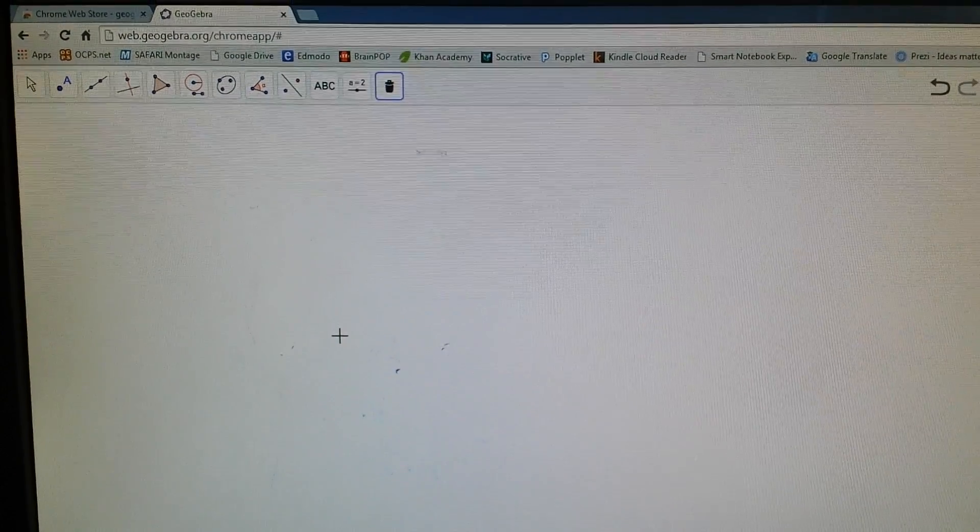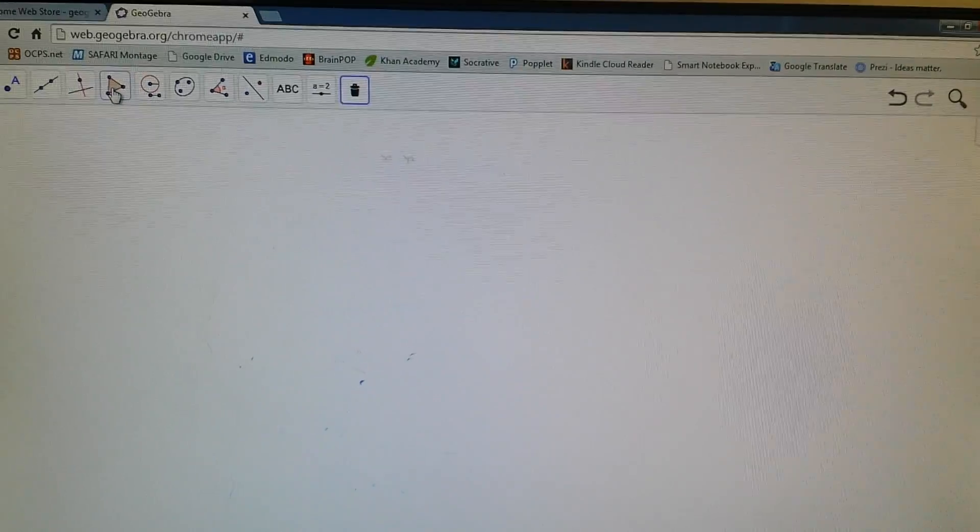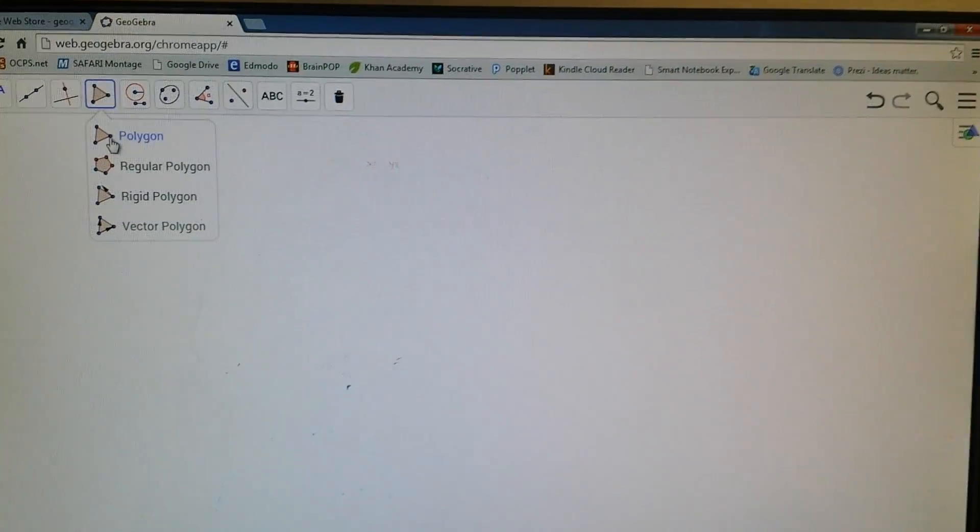Take a look at a median, and to do a median you actually have to do a perpendicular bisector as well. So median of a triangle. Obviously we need to make a triangle, so let's make a triangle.